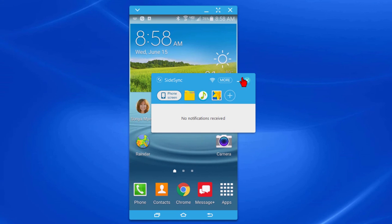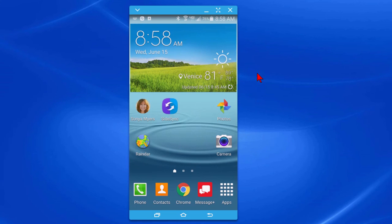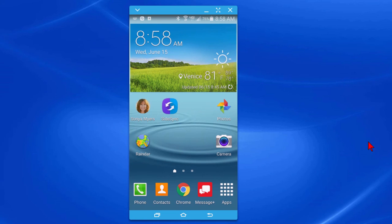Again this is a free program, it's called SideSync and it works on all Samsung phones. Now if you have a different brand of phone you'll probably find similar mirroring software for your phone.